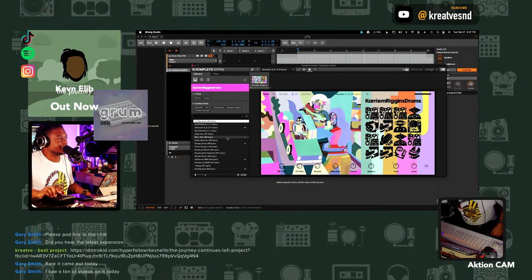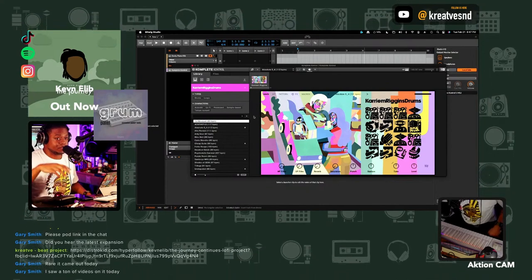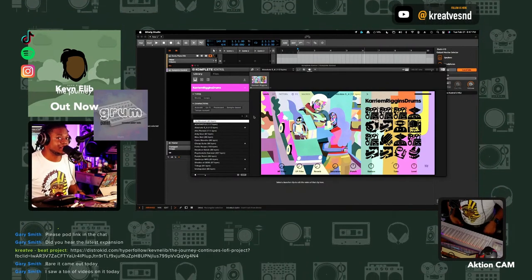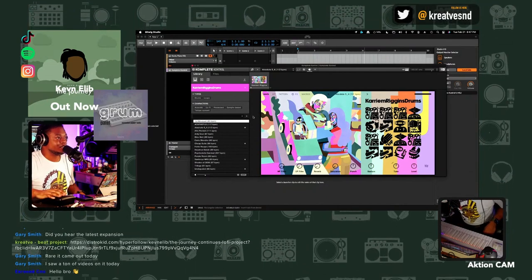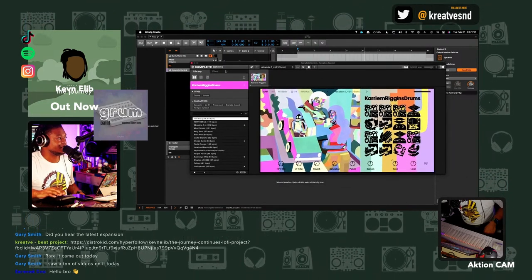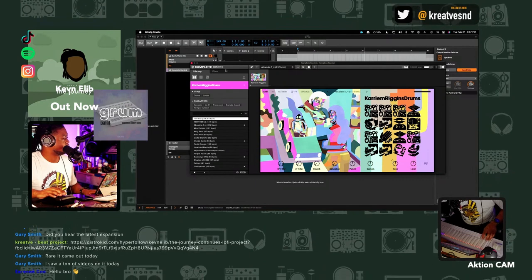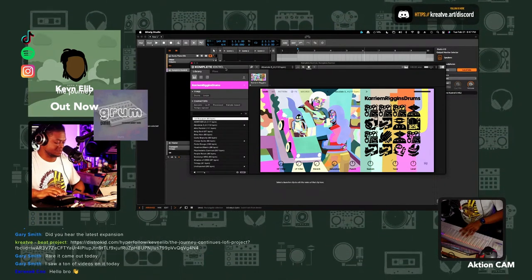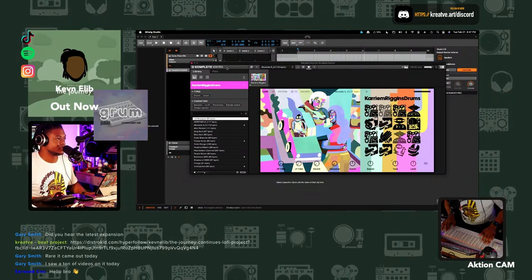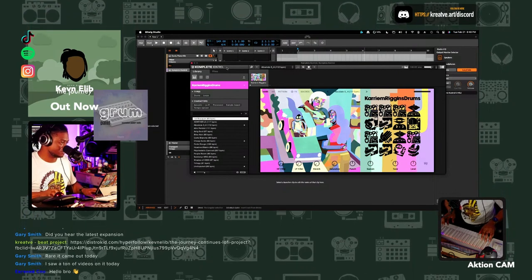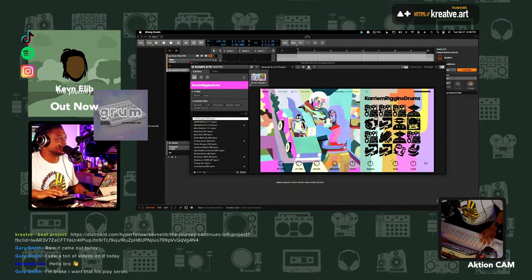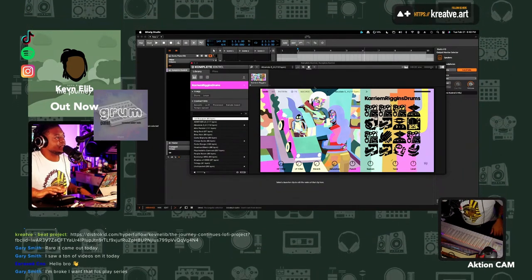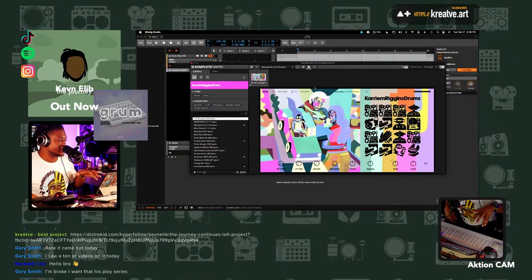Here's Kareem Riggins drums. I took these drums and it is a part of some of the songs that you will hear next Monday with the new Journey Continues, the Journey Continues lo-fi project. Some of these drums in here helped me create that sound.